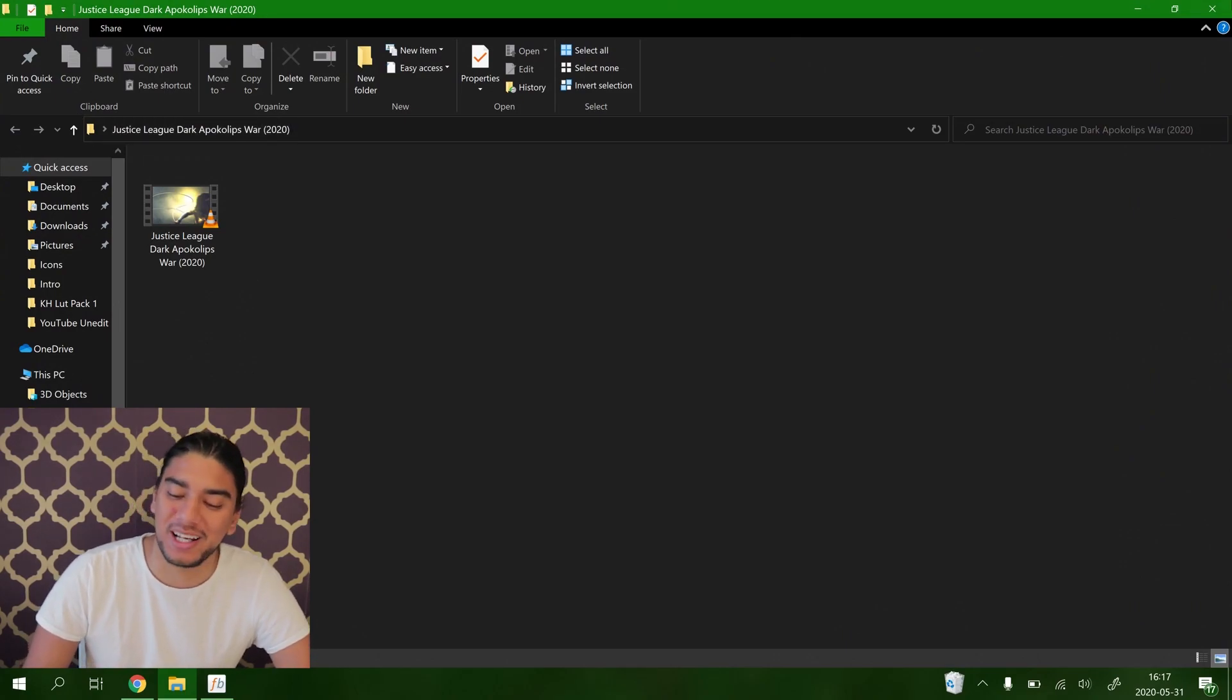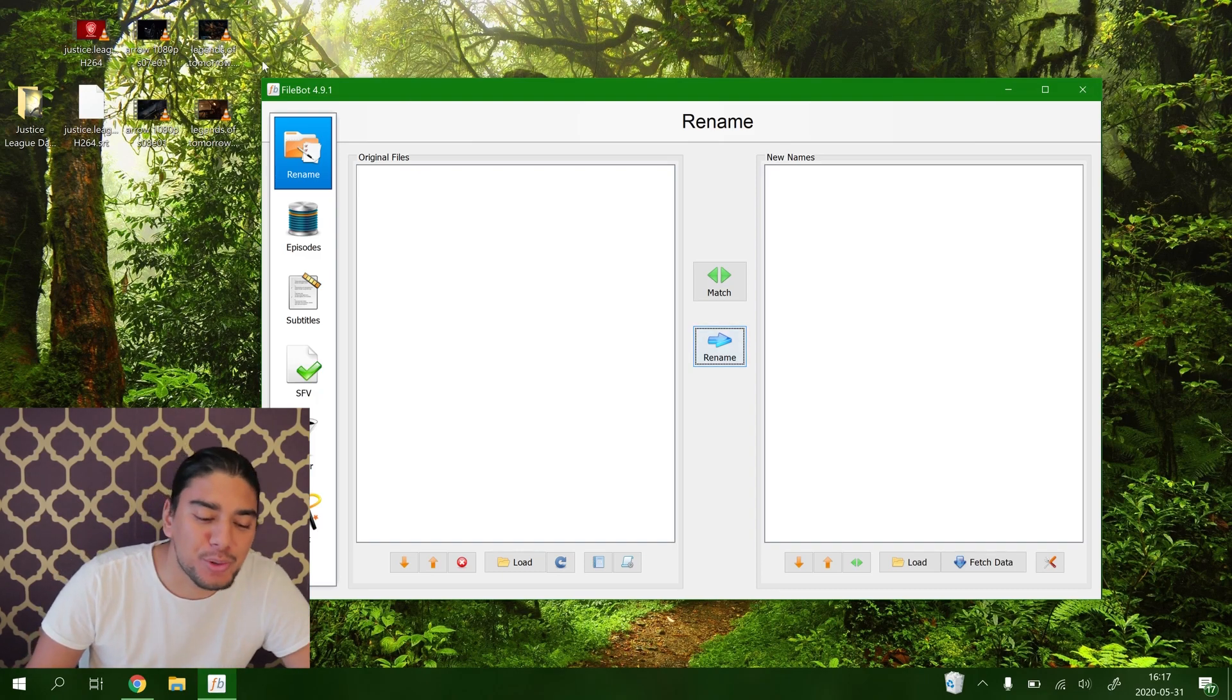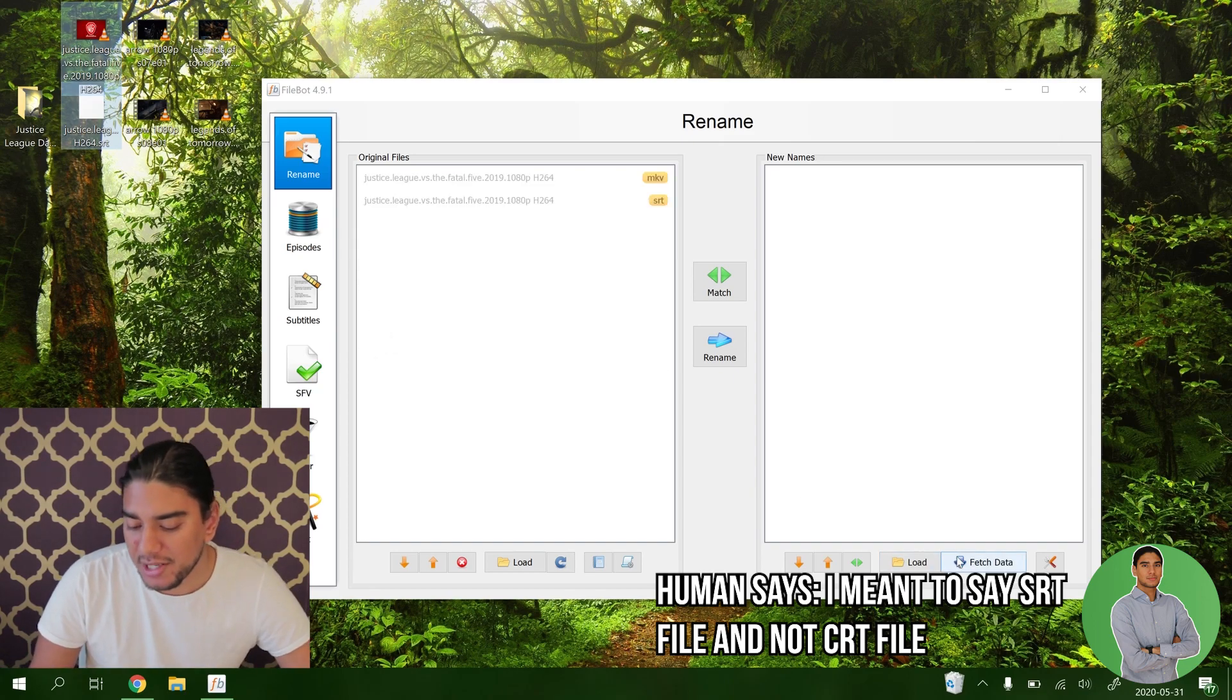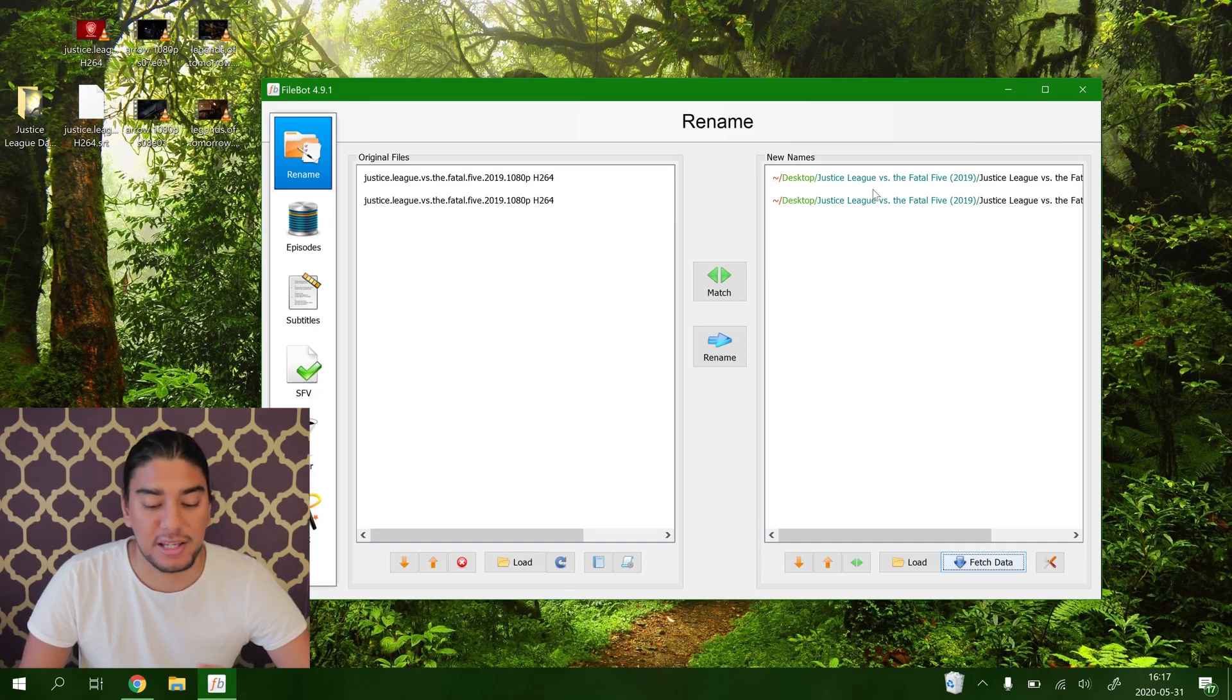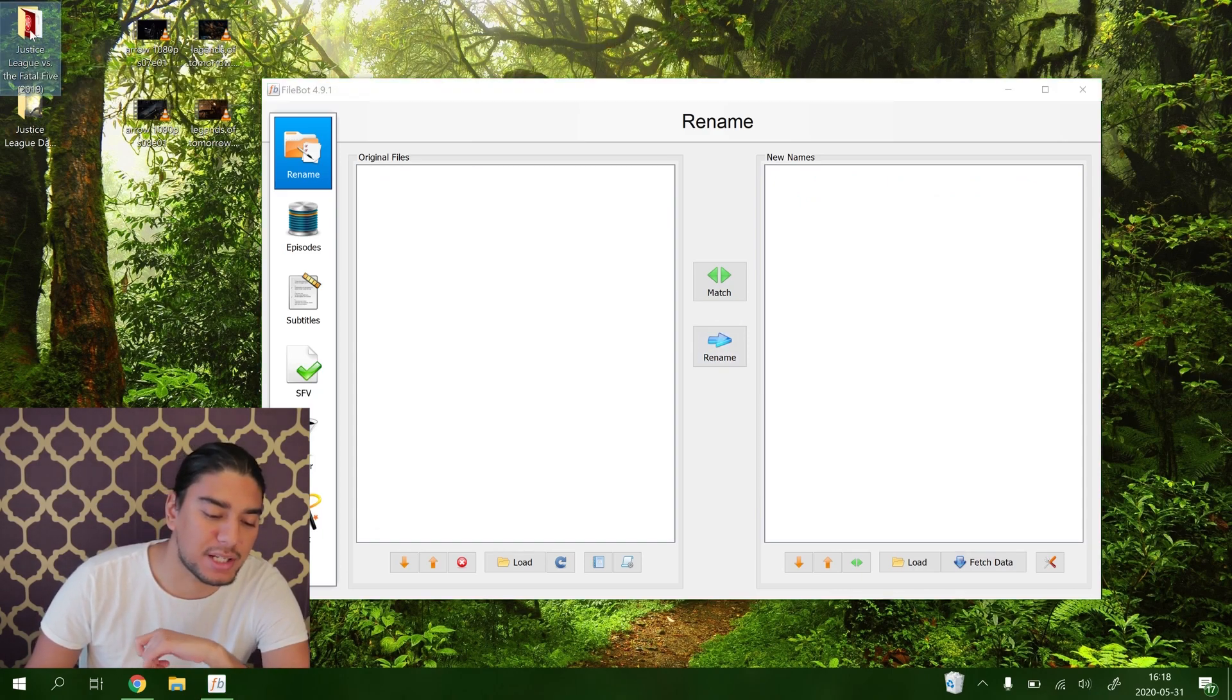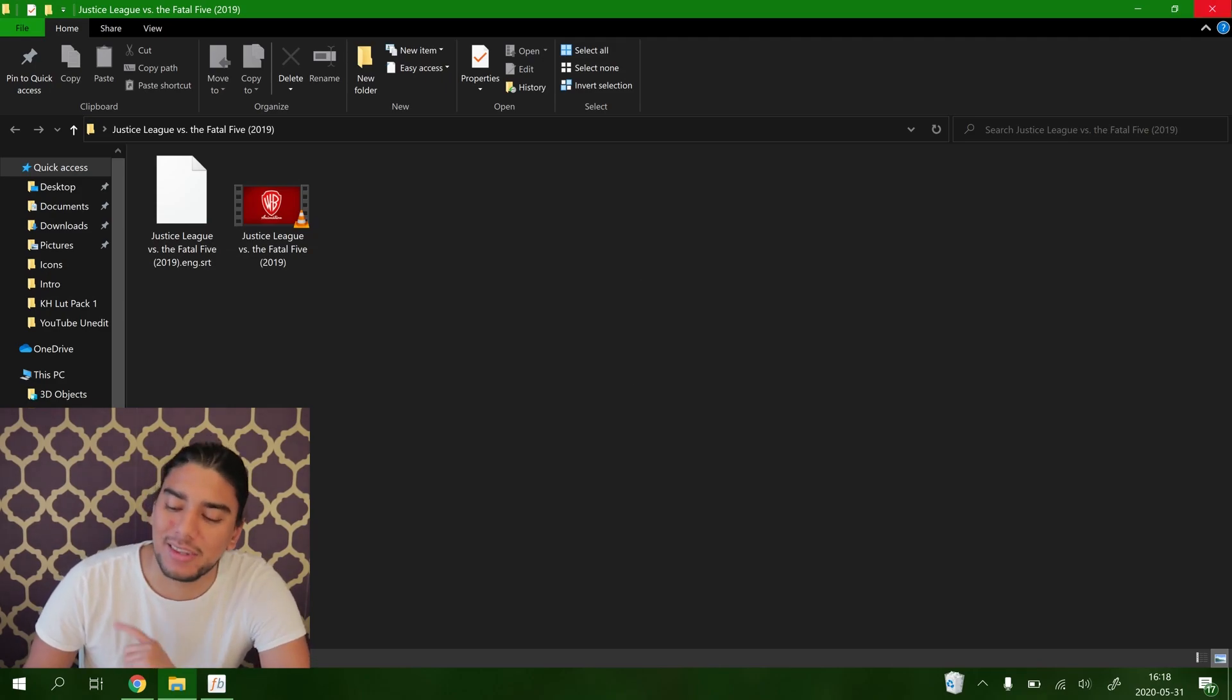So you may think it only works with movies, but no it works with movies with an attached SRT subtitle file. We drag them here, we have fetched our data from the movie database here. And then you see here Justice League versus the Fatal Five, the movie and the SRT file and we just click rename. Two files renamed. So here you have the folder Justice League versus the Fatal Five 2019. In the folder we have the English subtitle and the movie. How neat isn't that.